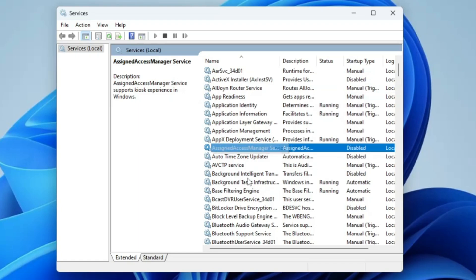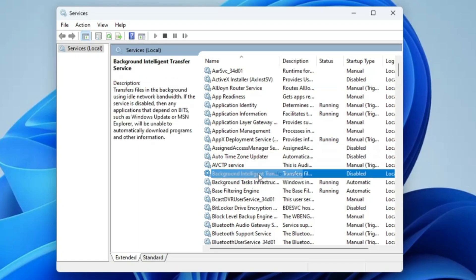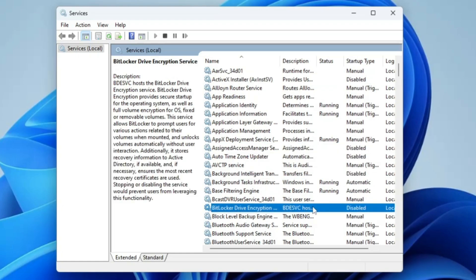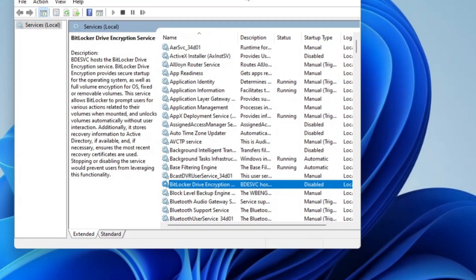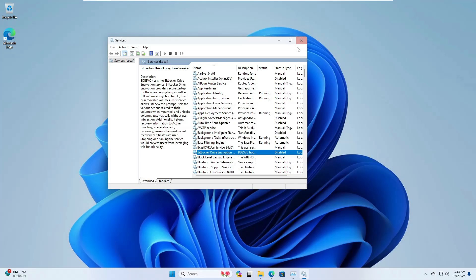If I close the services and reopen it, you will find that all these services are being disabled - Assigned Access Manager has been disabled, Background Intelligence Transfer Service has been disabled, BitLocker has been disabled. In case you don't want to disable any of these services, you can enable them later on.